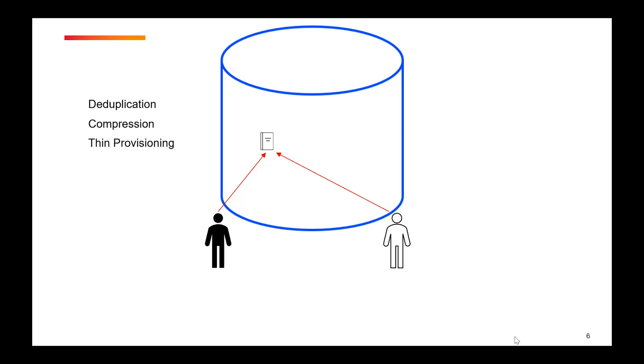However, only the space actually used by data is consumed ensuring optimal storage utilization instead of reserving it all upfront. So what I mean is that with VDO, we can create a logically larger storage space than actual physical space available.